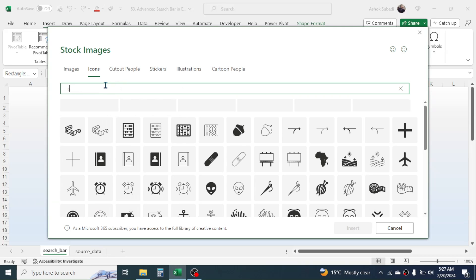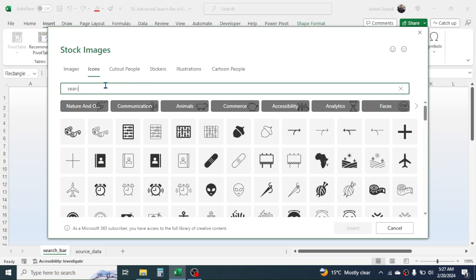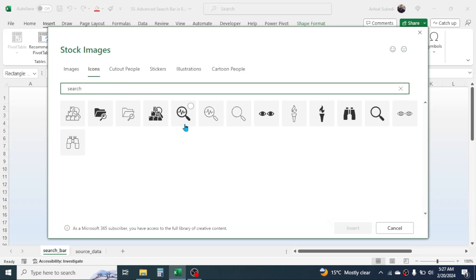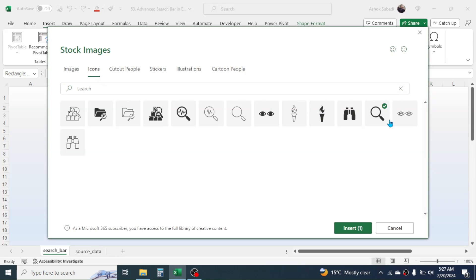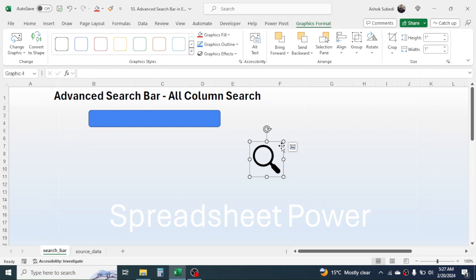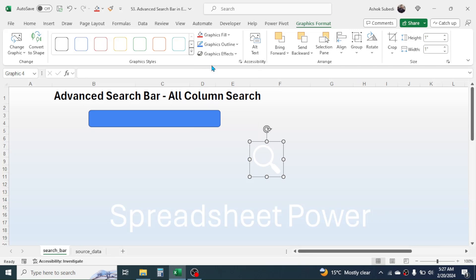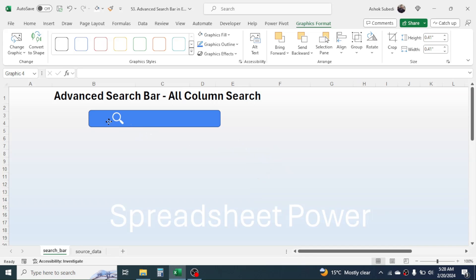Again click on Illustrations, click on Icons, then search for the icon related to search. Type 'search' — this will display icons that represent search. Choose the desired icon, then click Insert. The icon is inserted. You can change the color by going to the Graphics Fill option. Here I will take the white color, then decrease the size and place it inside the search bar.